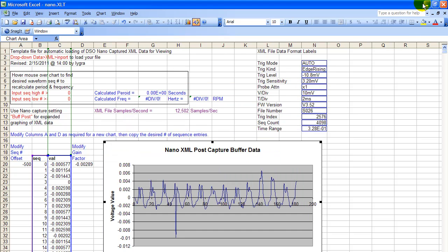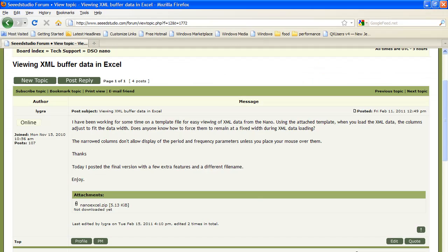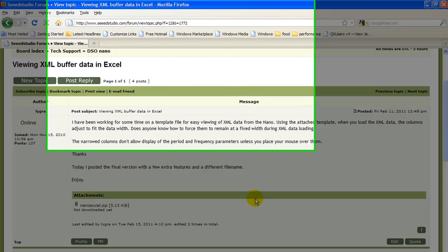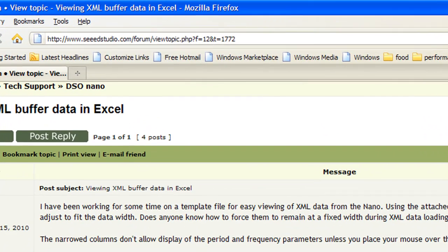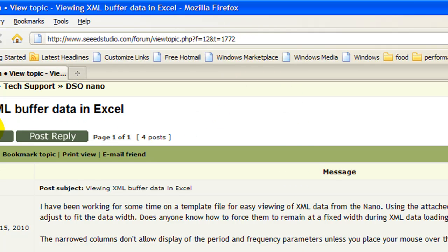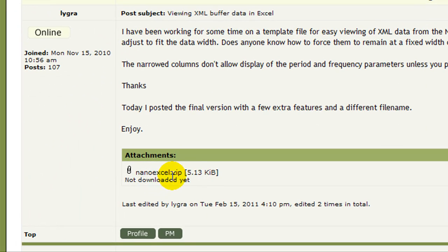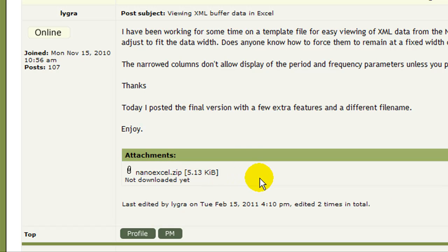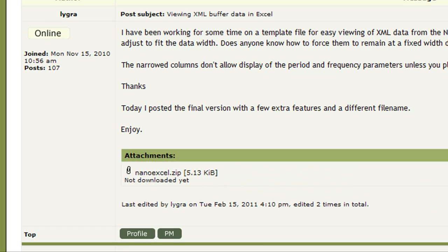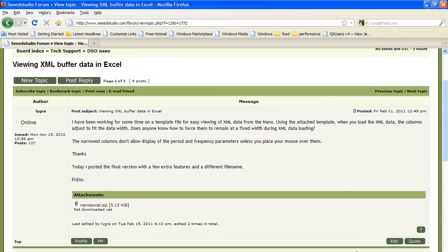The other thing I want to briefly mention, is where you can get a copy of this template. It's right here at this location. Just tick your post right here, and it's nanoxl.zip. If you download that nanoxl.zip, and you unzip it, you'll find nano.xlt, which is the file we've been using. So good luck with your nano XML viewing endeavors.